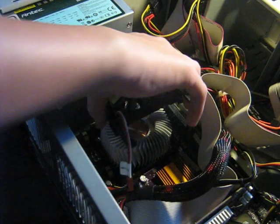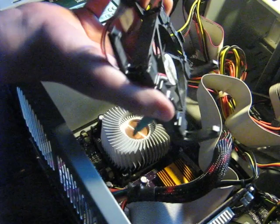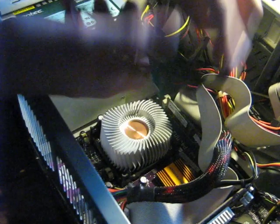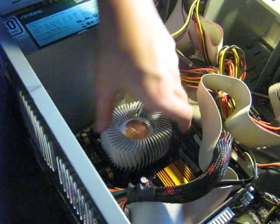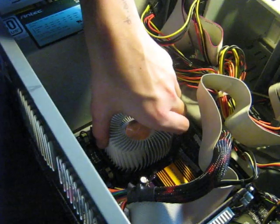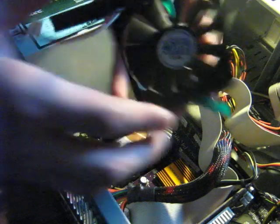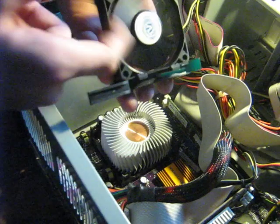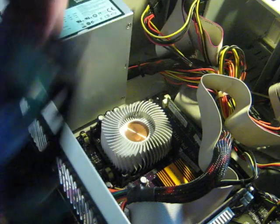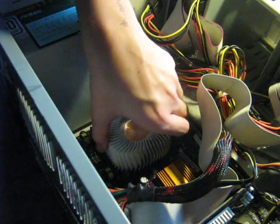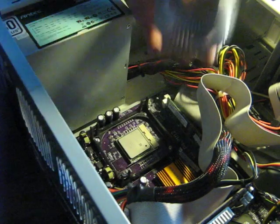You want to push down there, you see those? They have to be pushed down. Then you have your fan right here. Now you want this to come out.